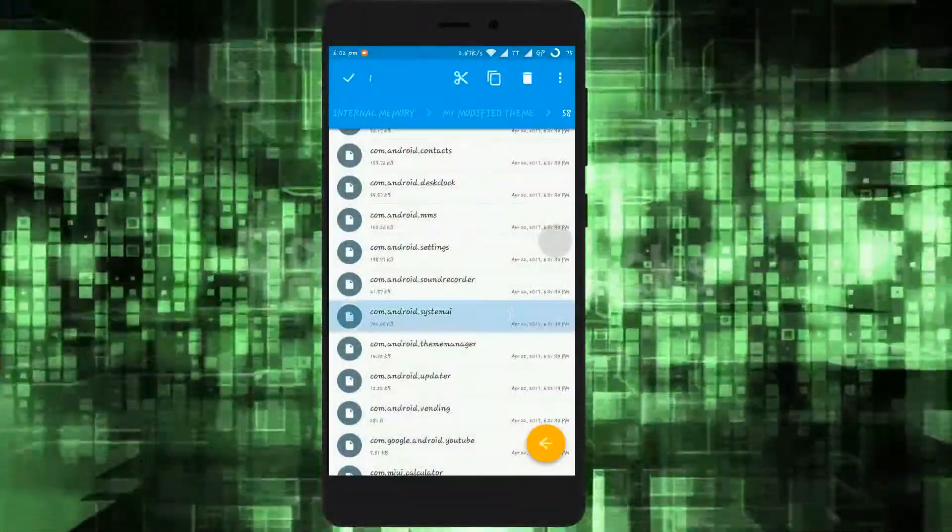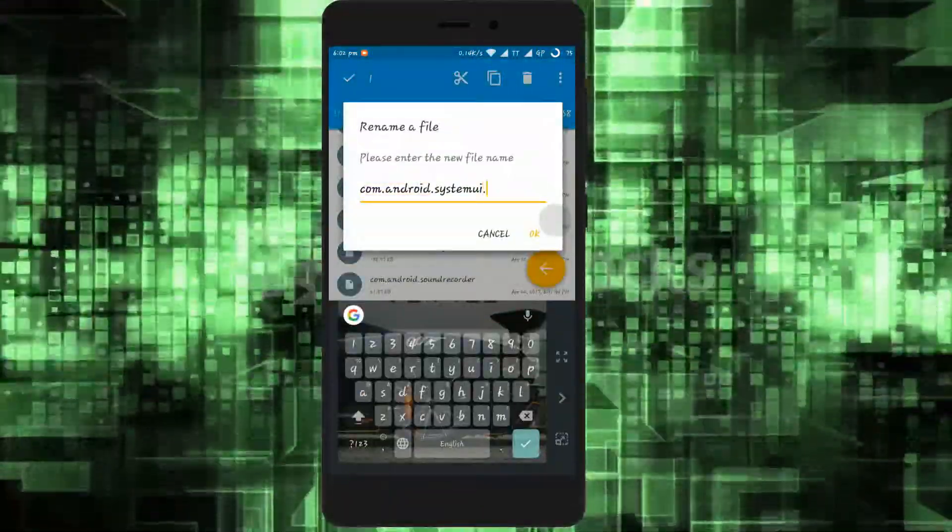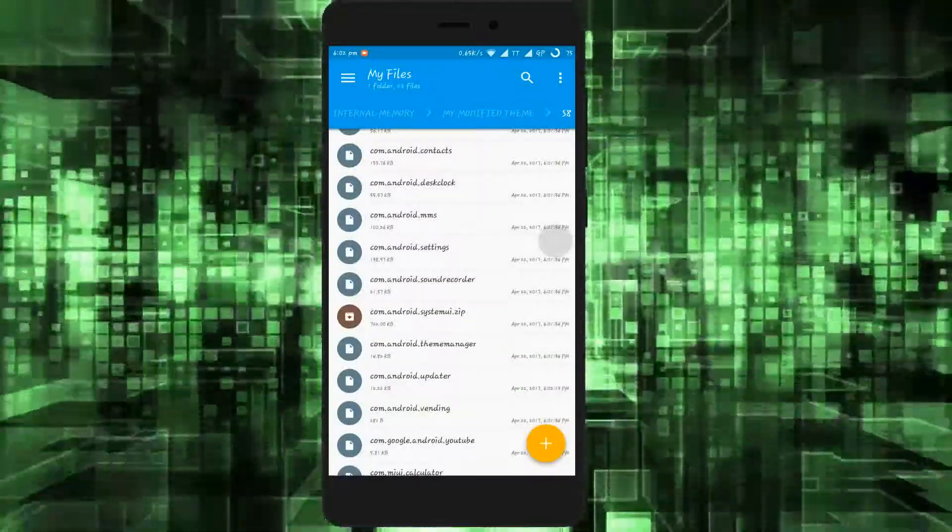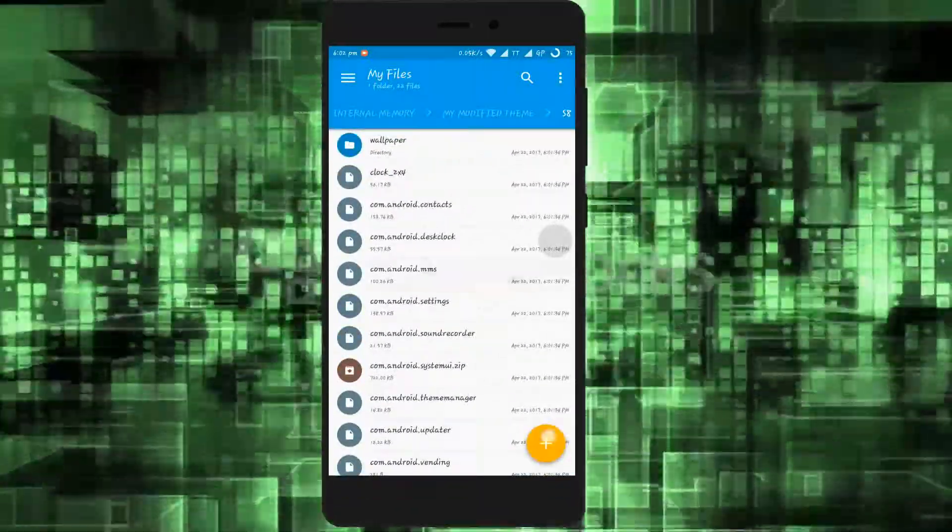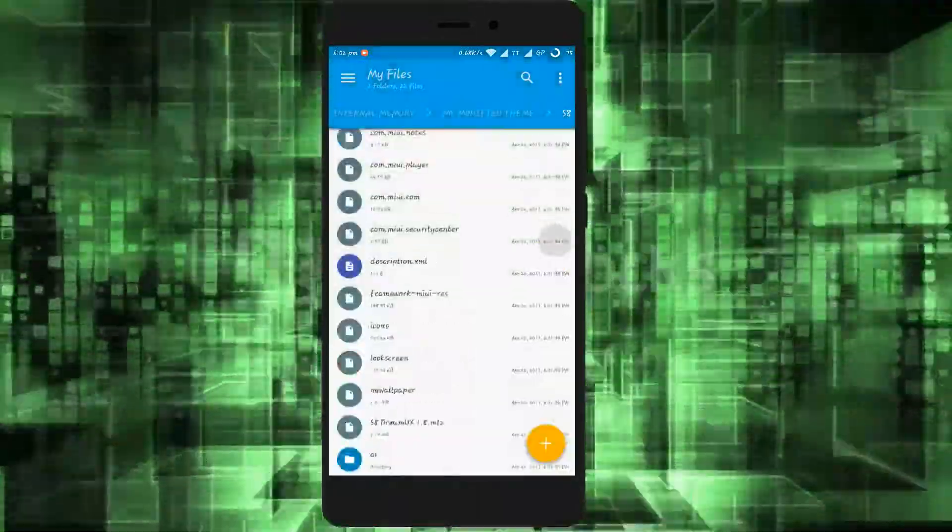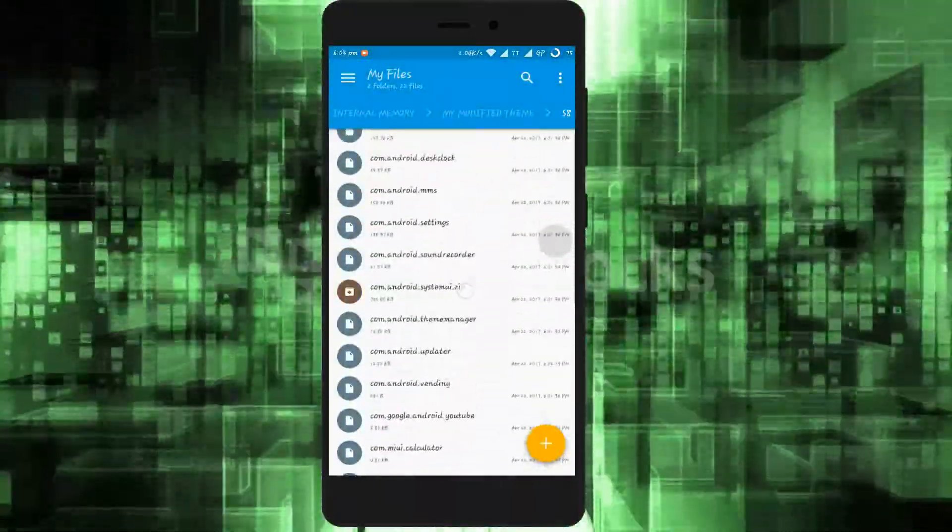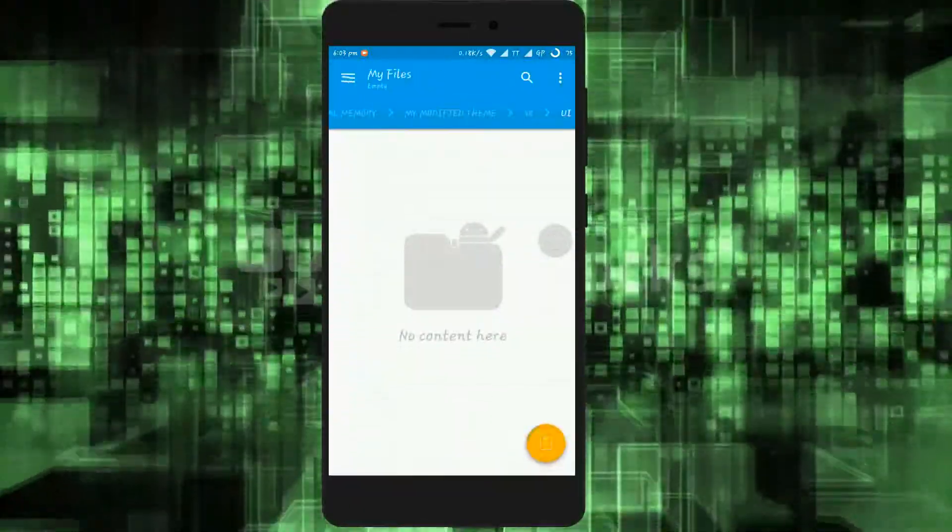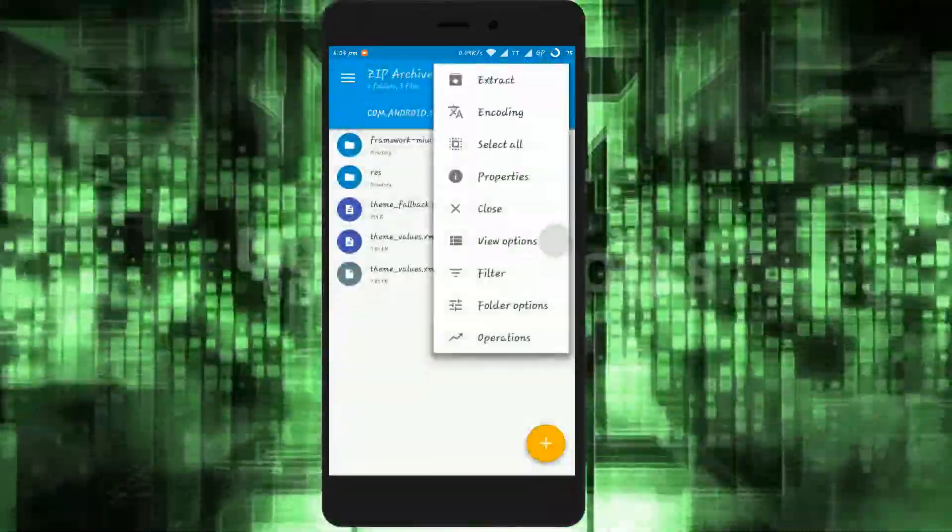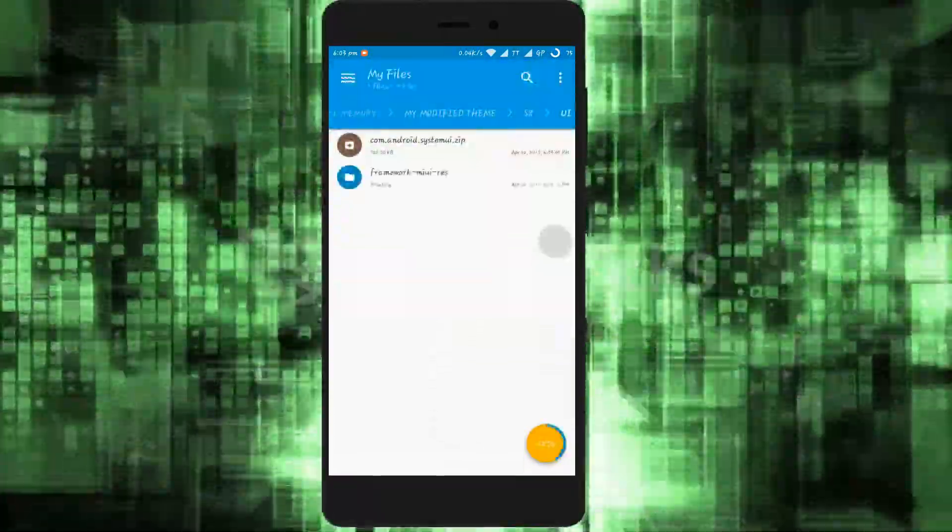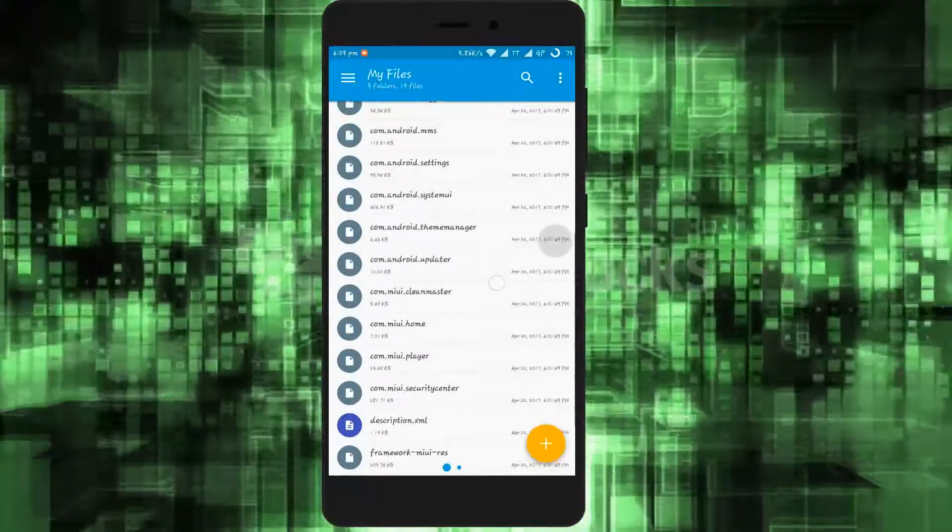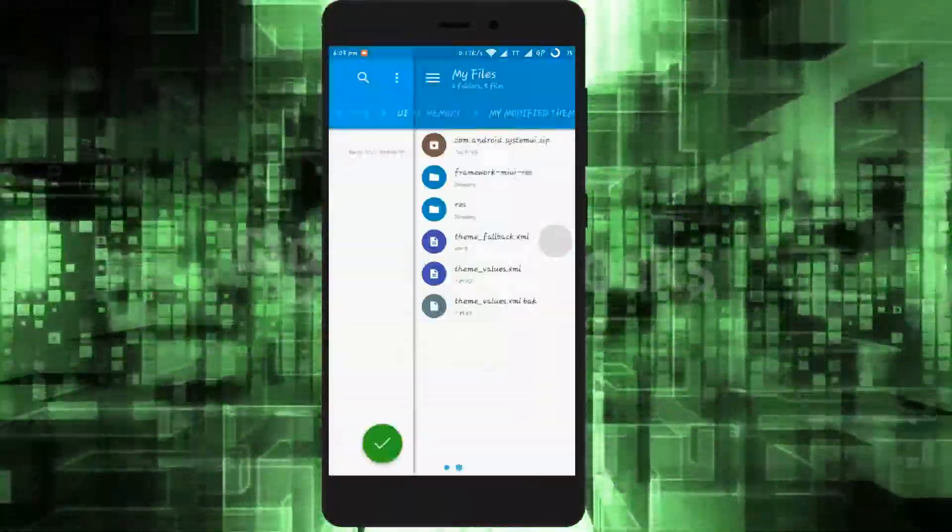But if you want to modify a specific theme of an application, then you have to change the extension to .zip. As an example, I am modifying the system UI. Add an extension named .zip. Then create a new folder, copy the zip file to the new folder, extract all the content of the zip file, then paste in the folder. Do the same thing for the file from which you want to import content.